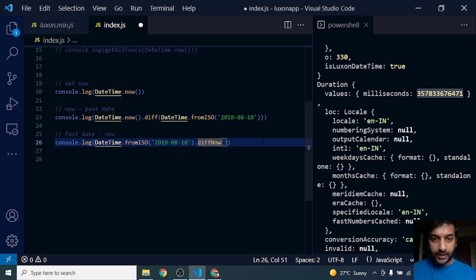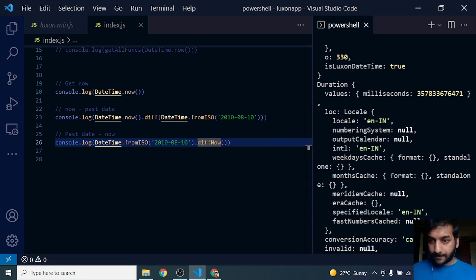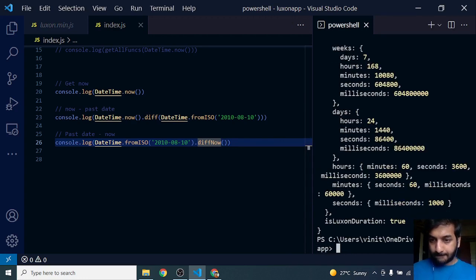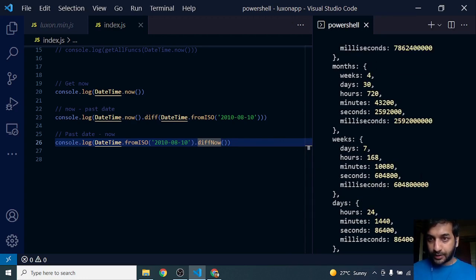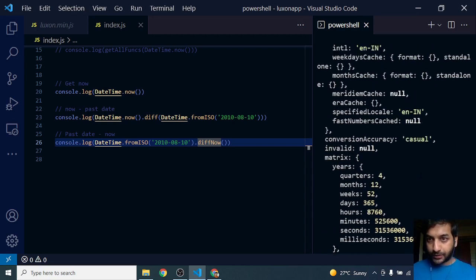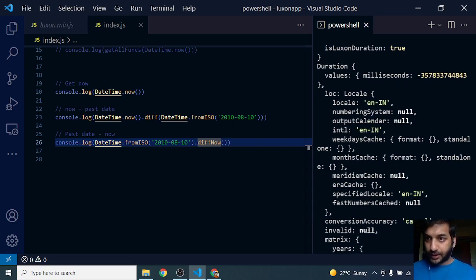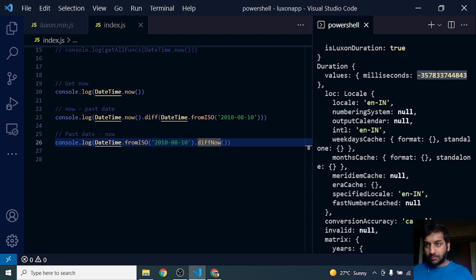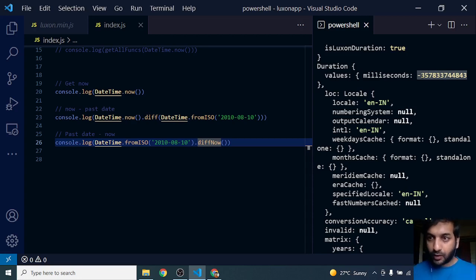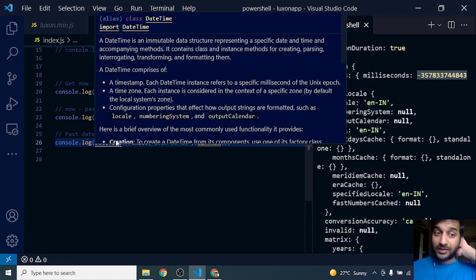Let's save this and try to run this. Here I get a Duration object again. This time I'm getting the same number but with a negative value because I am subtracting past date from current date.